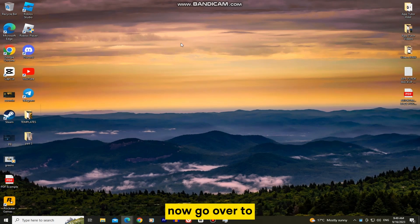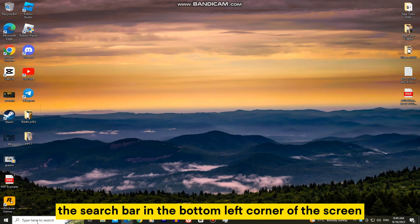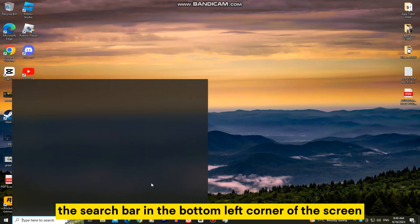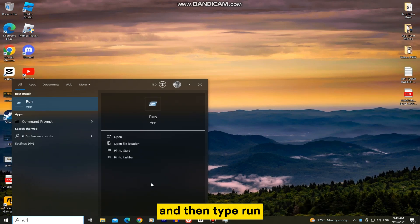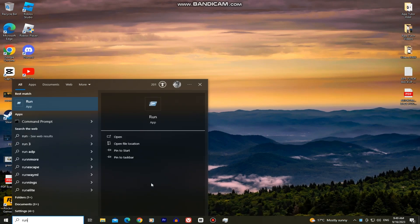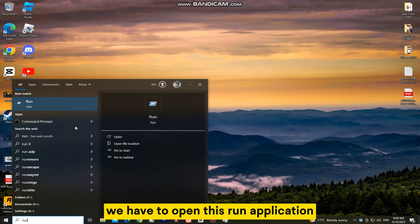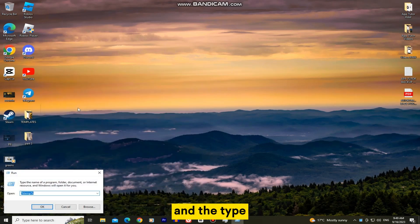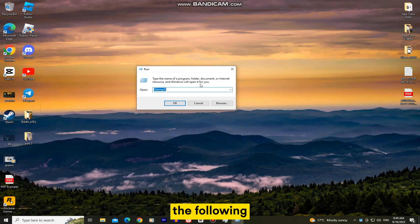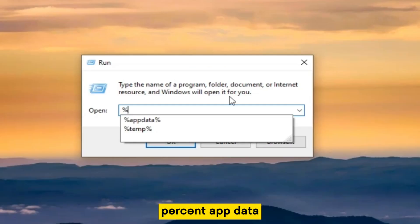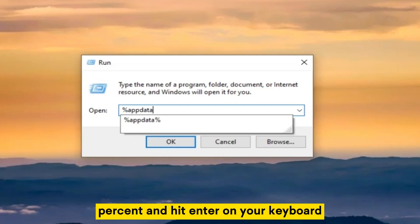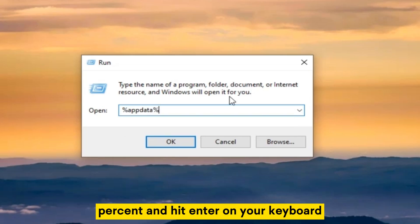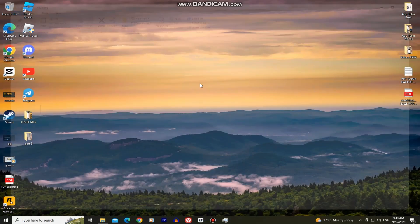Now go over to the search bar in the bottom left corner of the screen and then type run. We have to open this run application which is under the best match and then type the following: percent, app data, percent and hit enter on your keyboard.